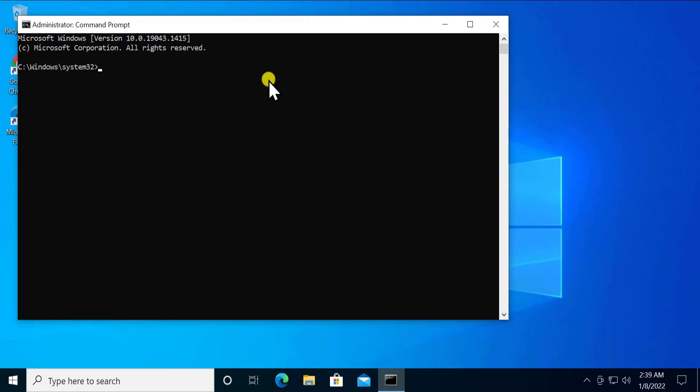After performing this step, you have to run some other commands as well, DISM commands. All of the commands are listed in the description, so you can simply copy them from the description and paste them in CMD.